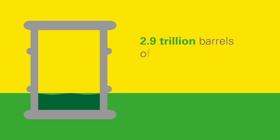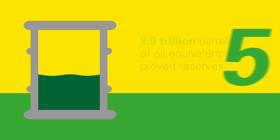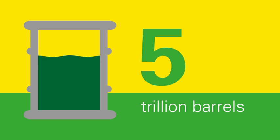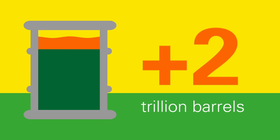Applying today's best technologies around the world could increase the recoverable resource base to around 5 trillion barrels of oil equivalent. And improvements to these technologies over the next few decades could add at least 2 trillion more.